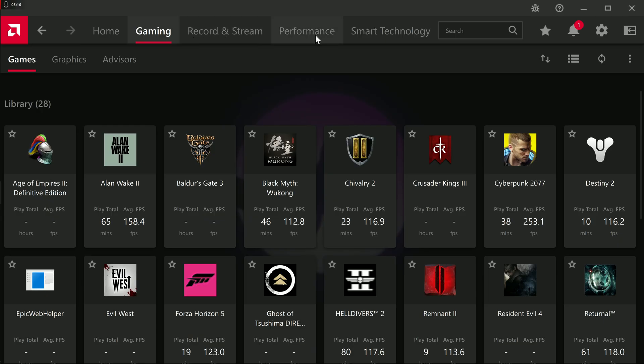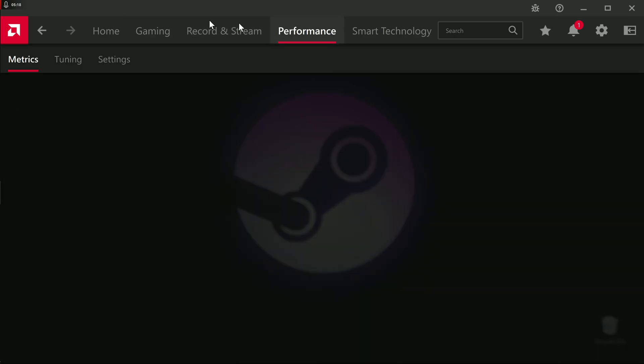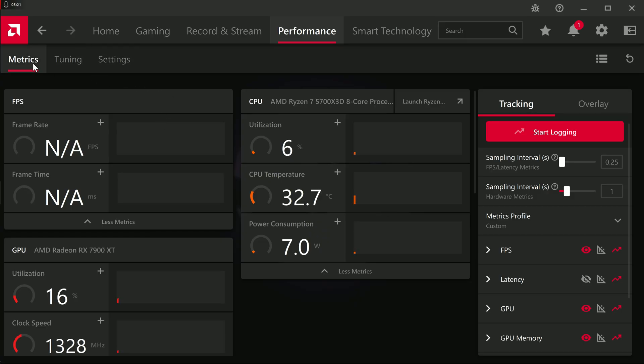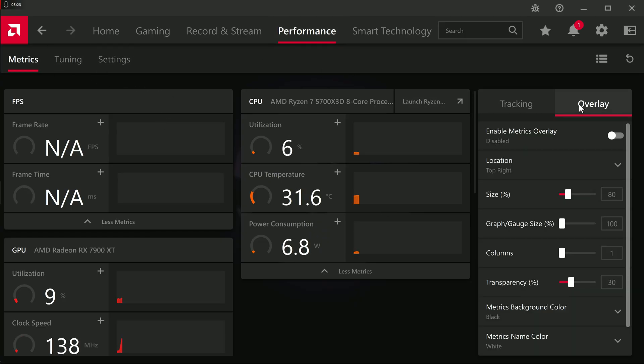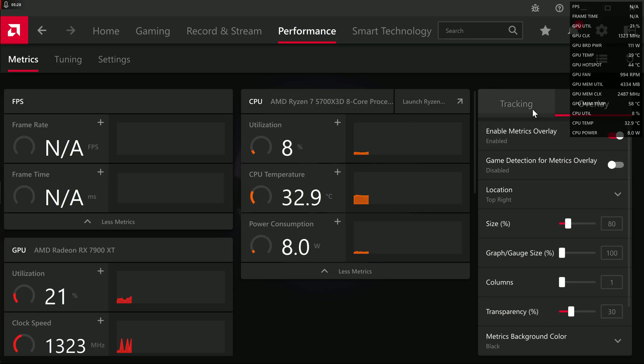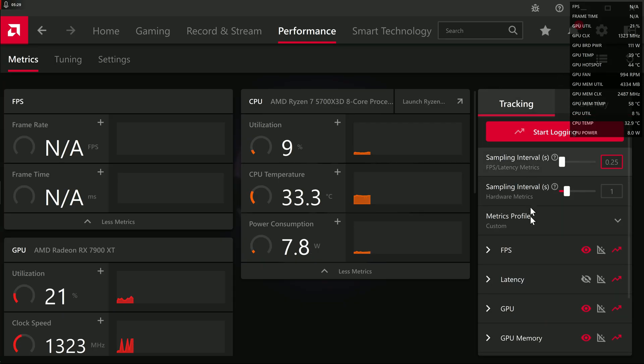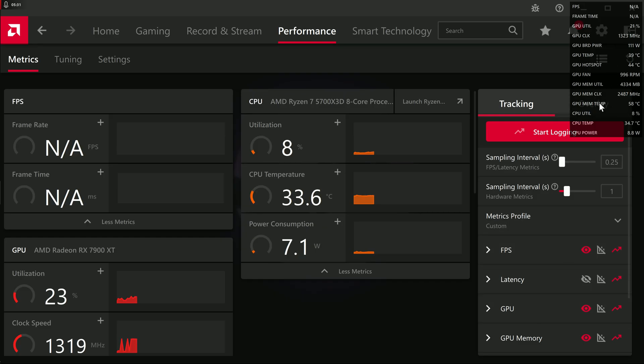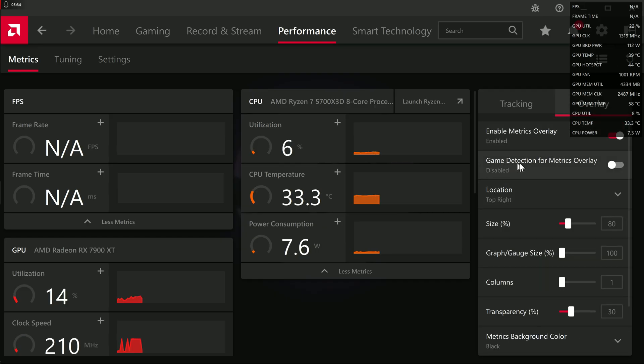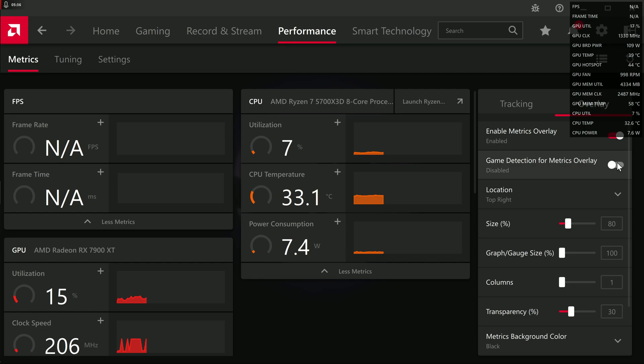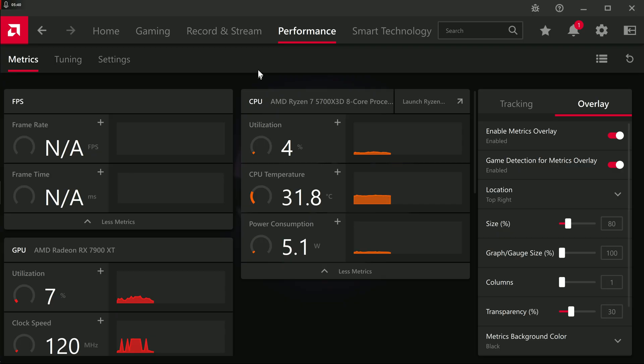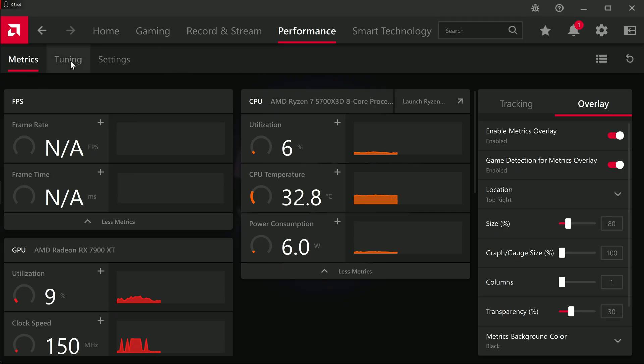On the topic of tuning your card, if you go over to Performance, under Metrics, you can do Overlay, Enable Overlay, and it'll pop this up. Under Tracking, you can pick what you want to display on that overlay. But also, you can do Game Detection for Metrics Overlay. If I click that, now that overlay's going to automatically pop up when I'm in-game, which is kind of cool.